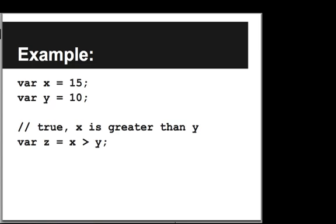Here I declare a variable x with the value 15 and a variable y with the value 10. And then I write the line var z equals x greater than y, and z will now be assigned a value true because x, which is 15, is greater than y, which is 10.